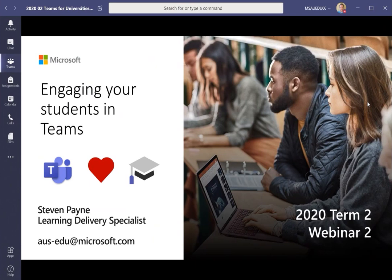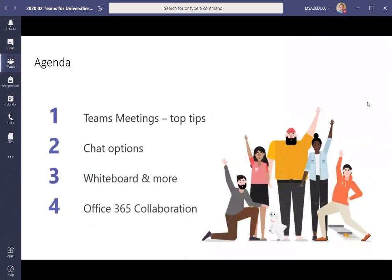My name is Stephen Payne. I am a learning delivery specialist with Microsoft Australia, and my role involves working with schools, colleges and universities to make the most out of Microsoft technology — at the moment that involves a lot of work with Teams. Teams brings a lot of the tools and apps that Microsoft has into one place to make it easy to manage teaching and learning within your organization. In this session we're going to particularly look at how you can work with students and how students can work with each other within Teams. We're going to look at some top tips for using Teams, using chats, and then using Office 365 apps within Teams more widely.